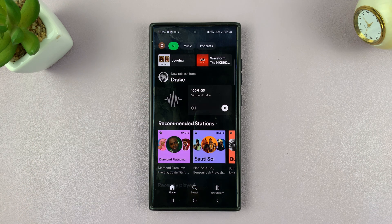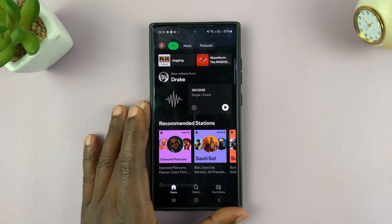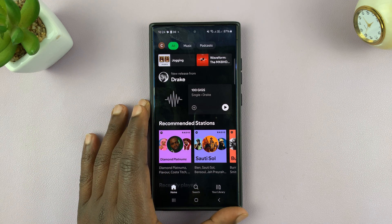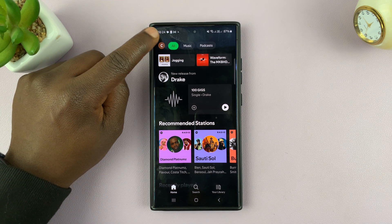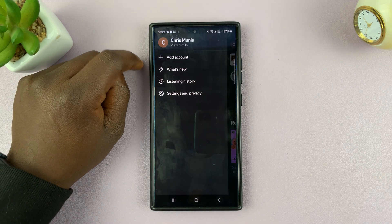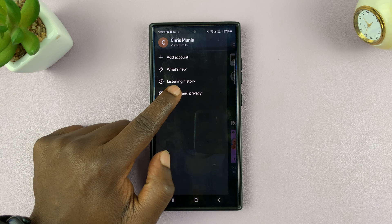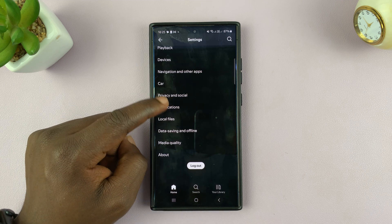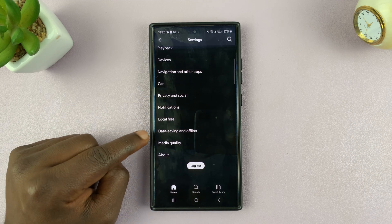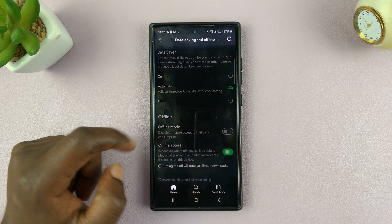Let me just go back to the homepage — this is what Spotify on the Android phone looks like. Tap on your profile icon in the top left corner, and then tap on Settings and Privacy. Under that, scroll down and tap on Data Saving and Offline.